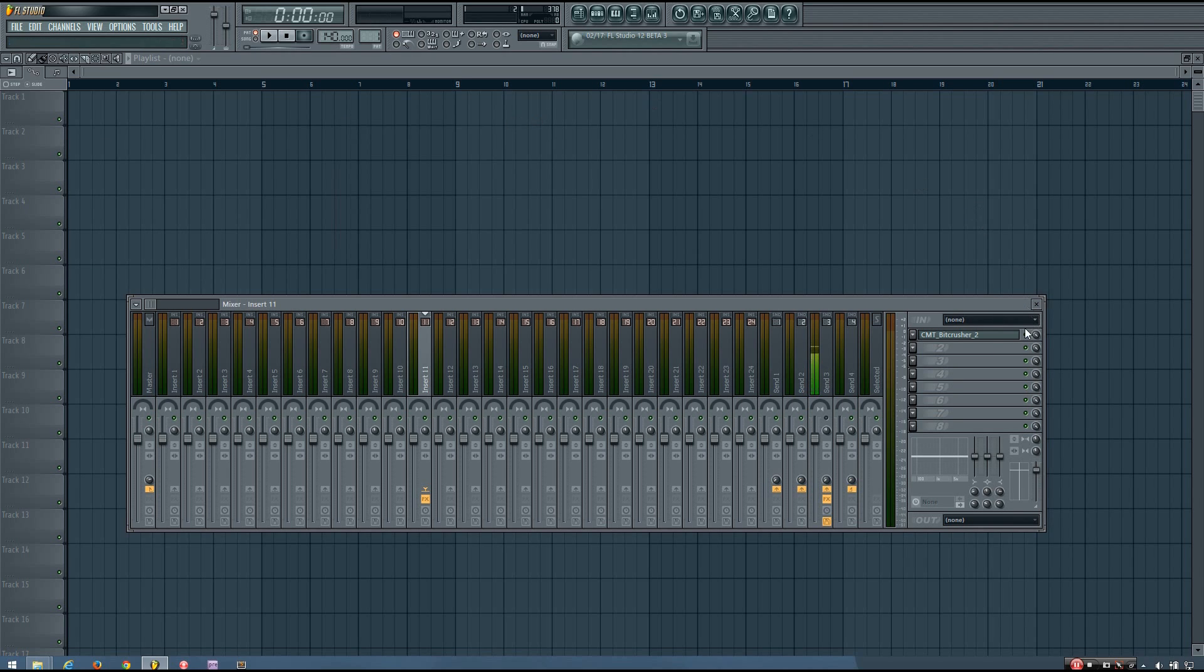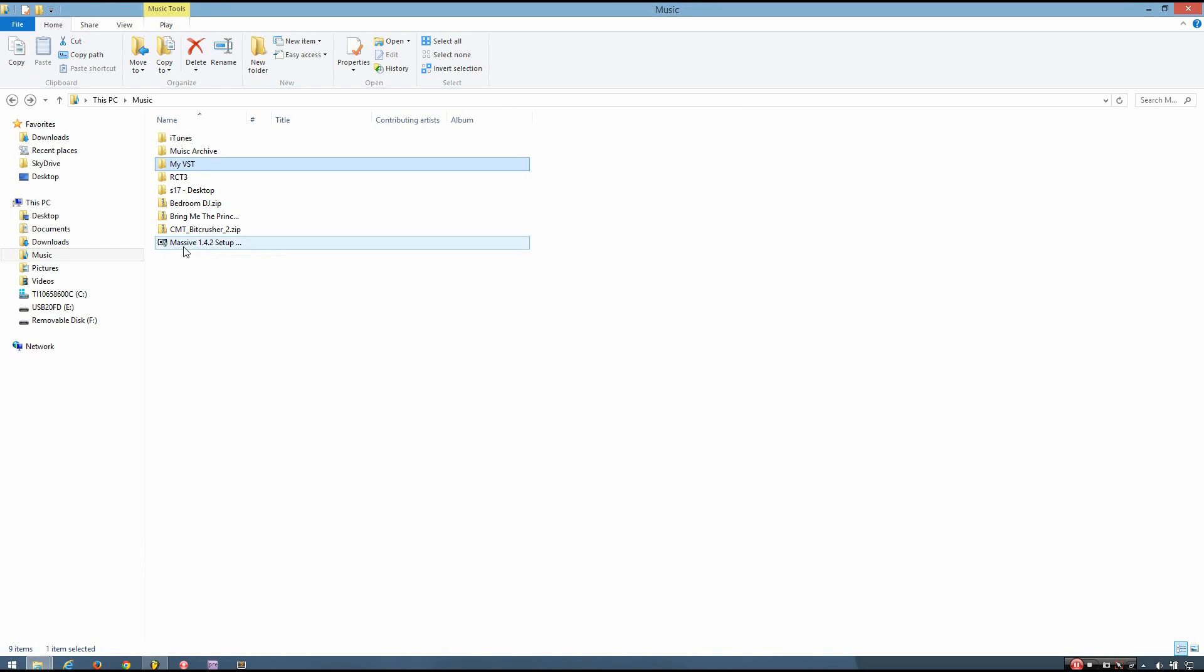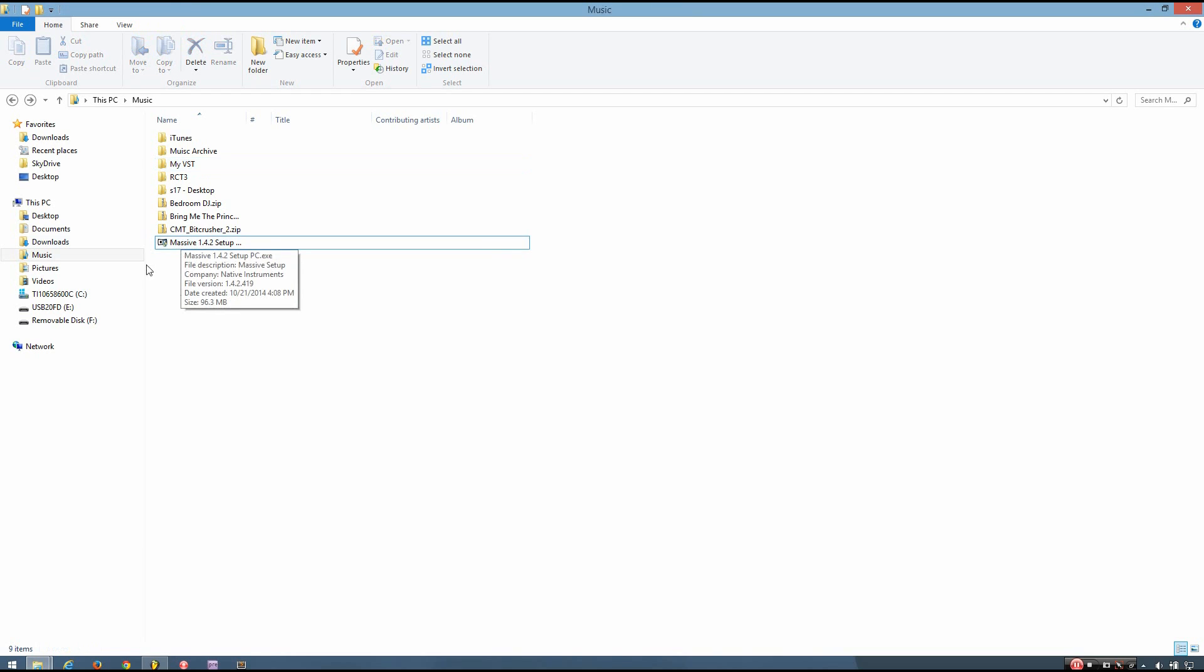So that's how you can install basic VST plugins. If you're wanting to install a VST that has an installer, like Massive, I'll show you how to do that now.